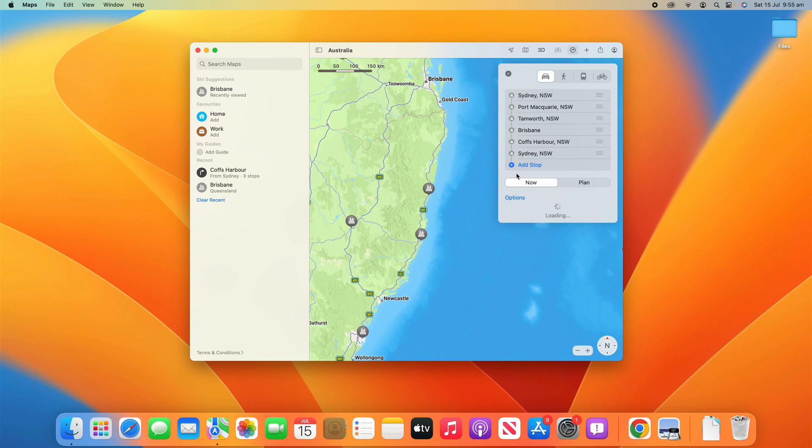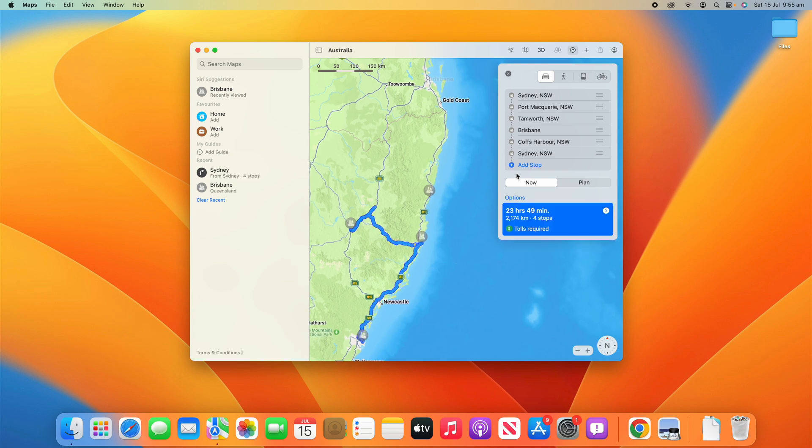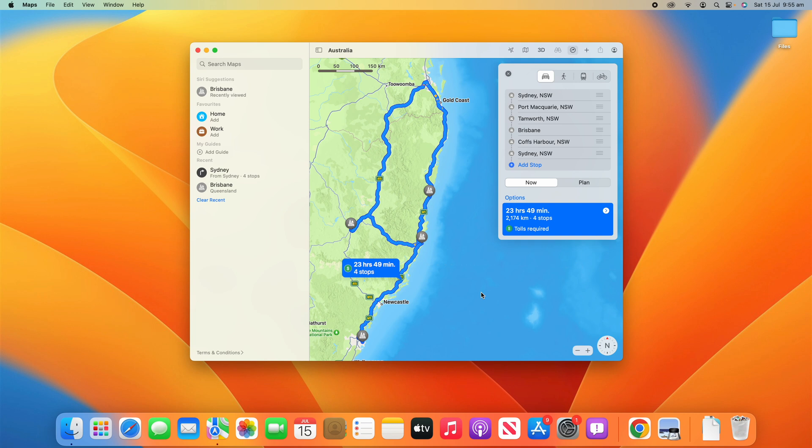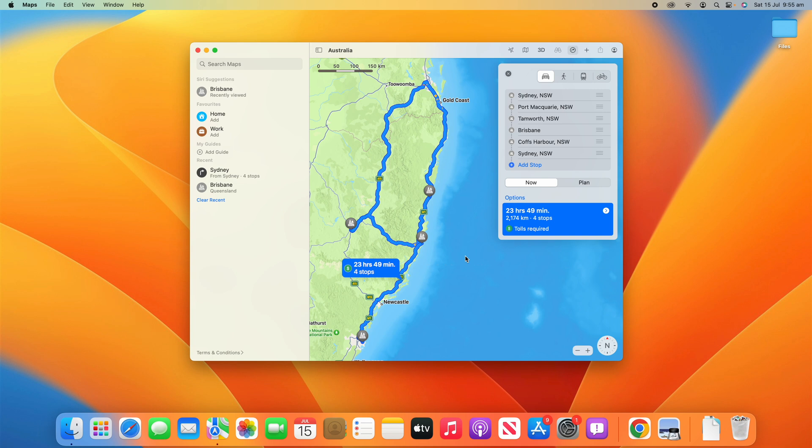This is our multi-stop trip that I've organized here as an example of what you might do on a family holiday or something. We start from Sydney, go to Port Macquarie, then to Tamworth, then up to Brisbane, come back down to Coffs Harbour, then all the way back to Sydney. That's an example of a multi-stop route that you might want to create. That's obviously quite in depth and quite a long trip, but you might just make three different stops or two different stops and just add that extra stop in or however many extra stops you need to get to a certain destination.